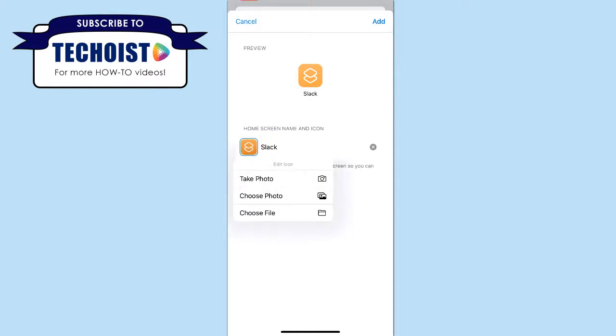And from here you can choose to take a new photo, choose a file from your phone, or if you have the image saved on your camera roll like we do, you can just select Choose Photo.